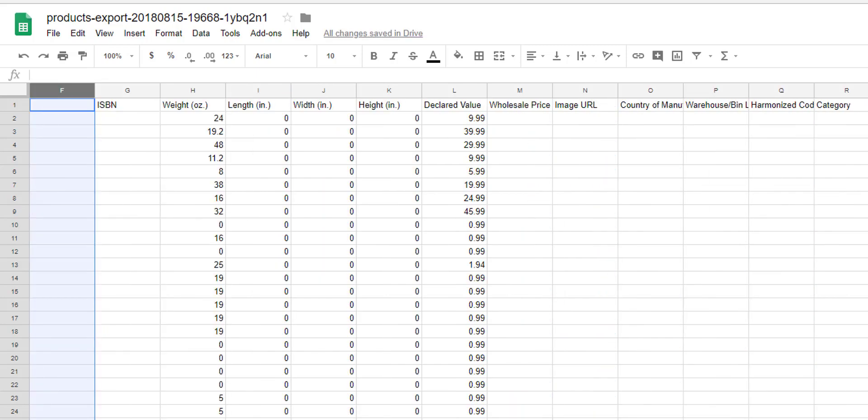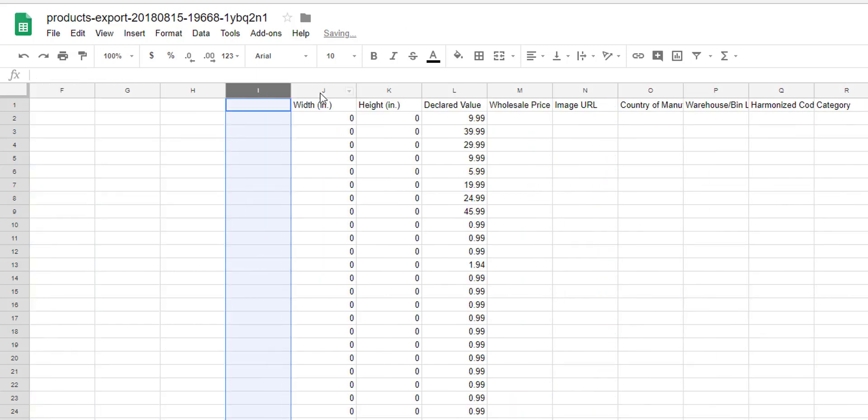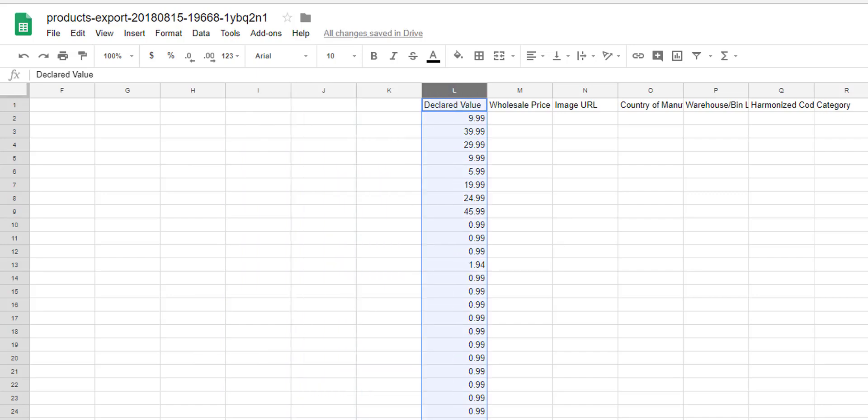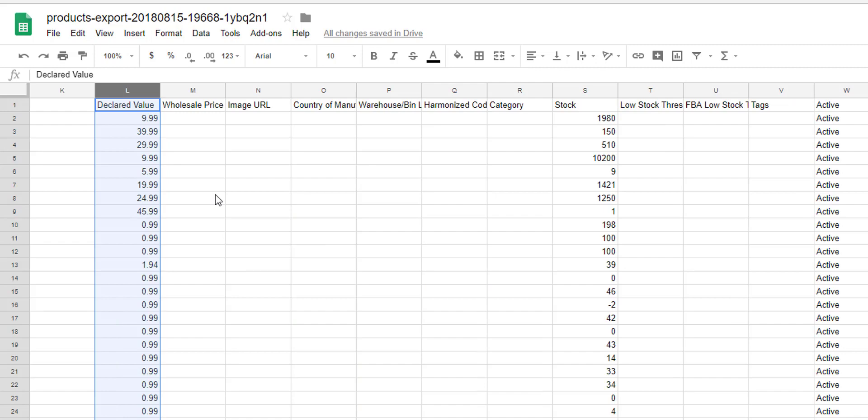Don't worry, if you don't include a field for a product when uploading the CSV, we won't erase it. We'll just keep using what's already saved in Shipping Easy for that product.